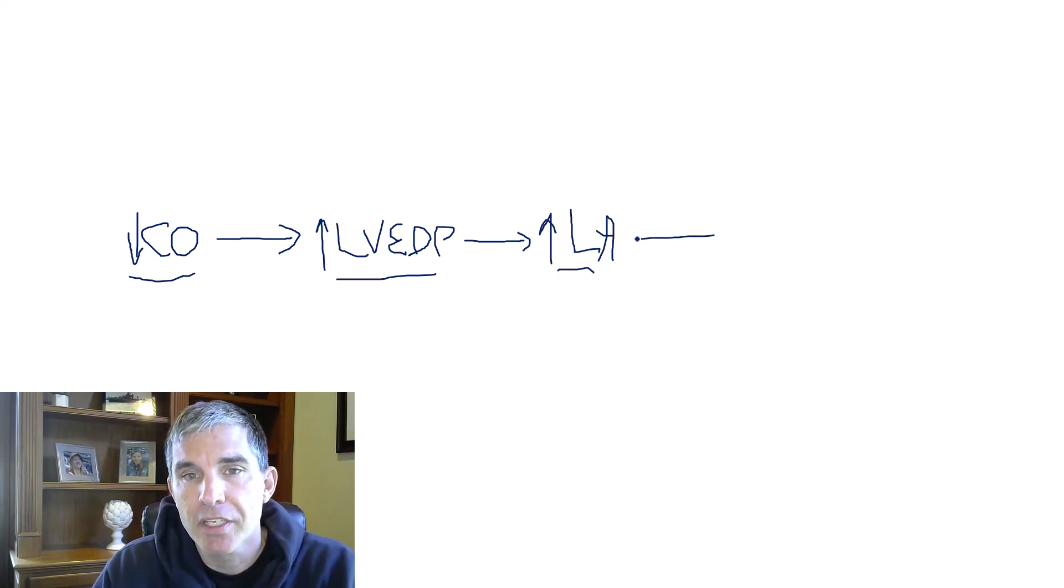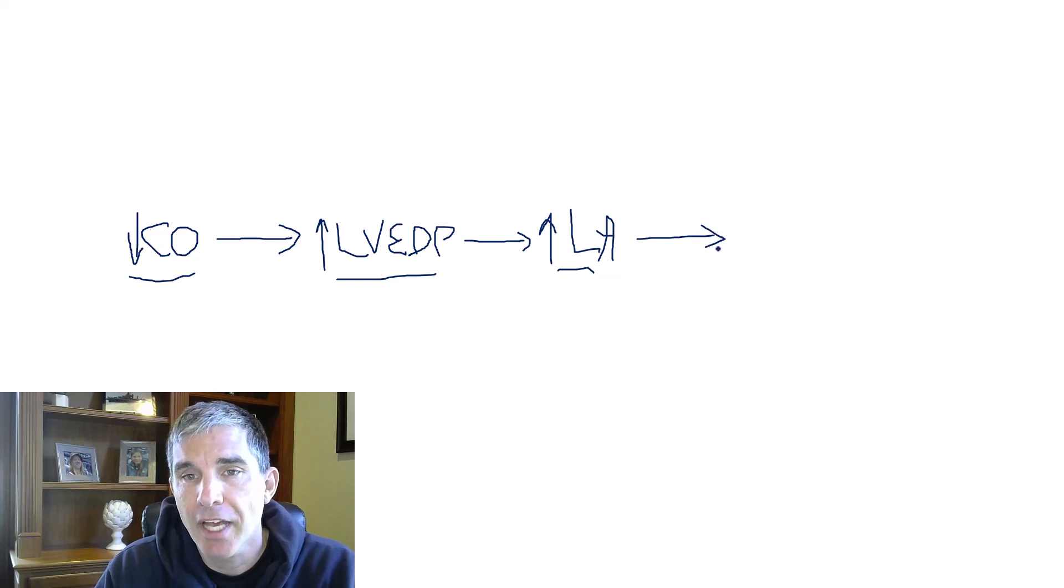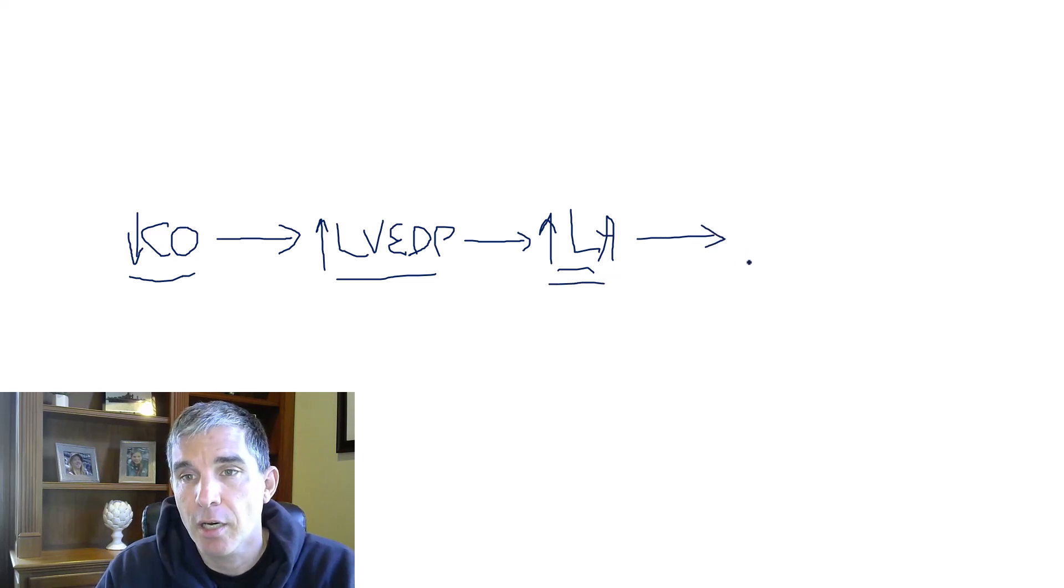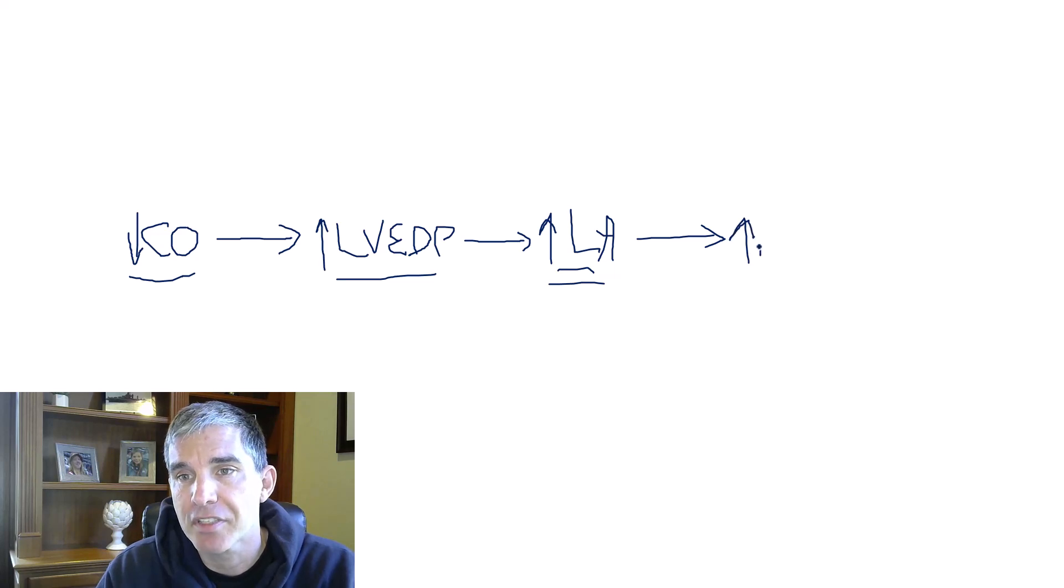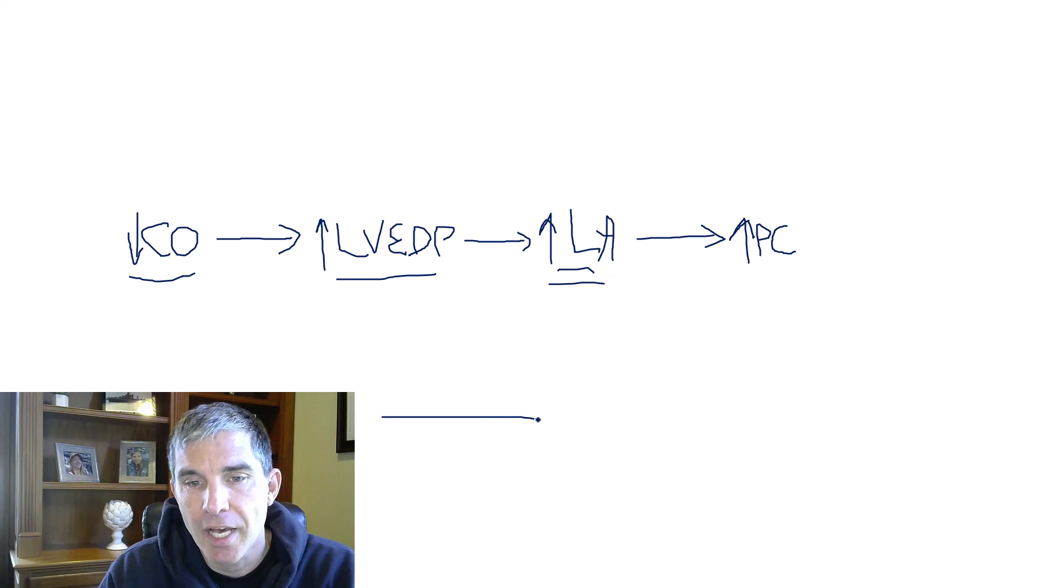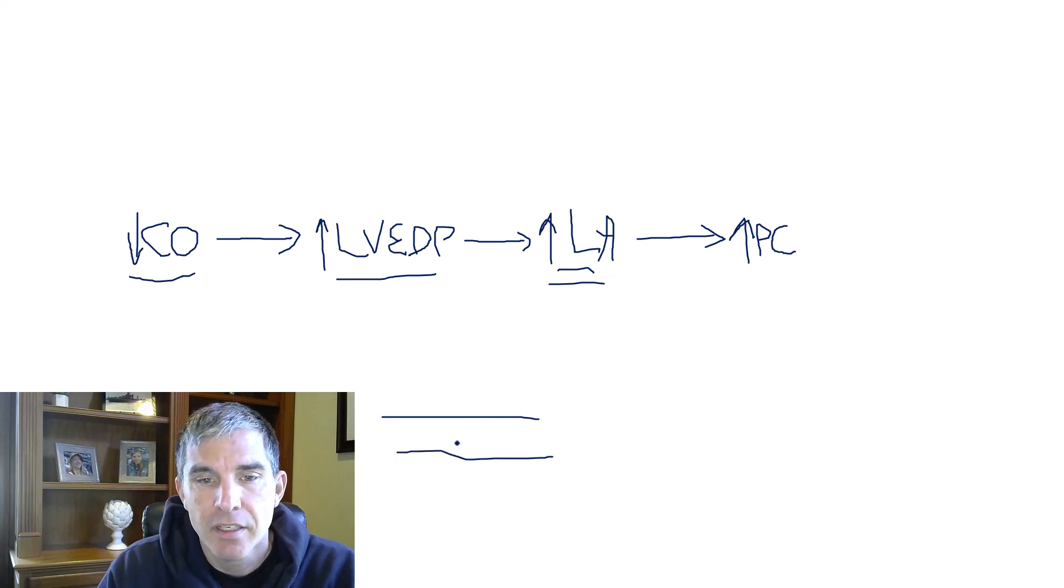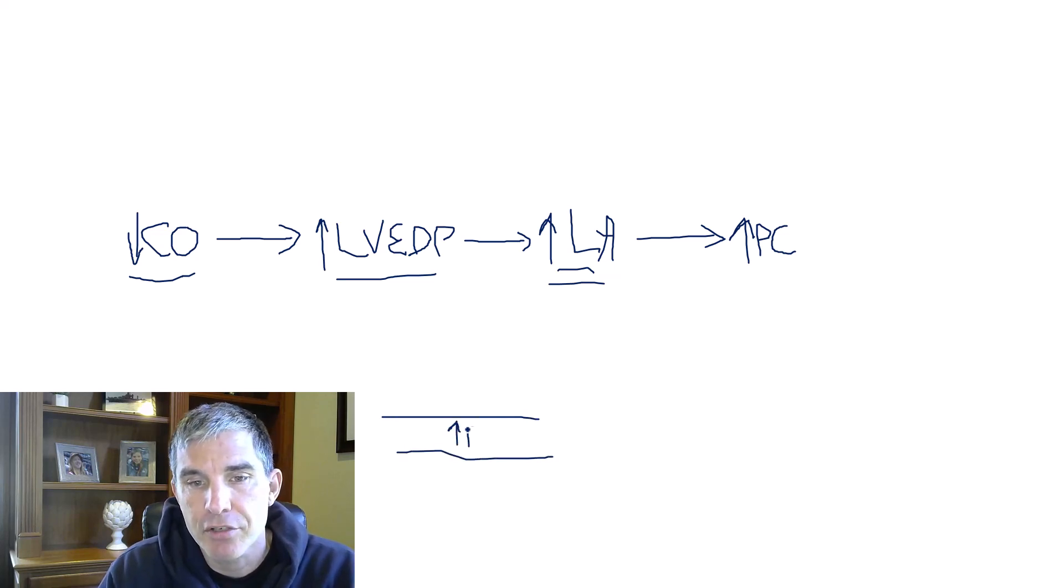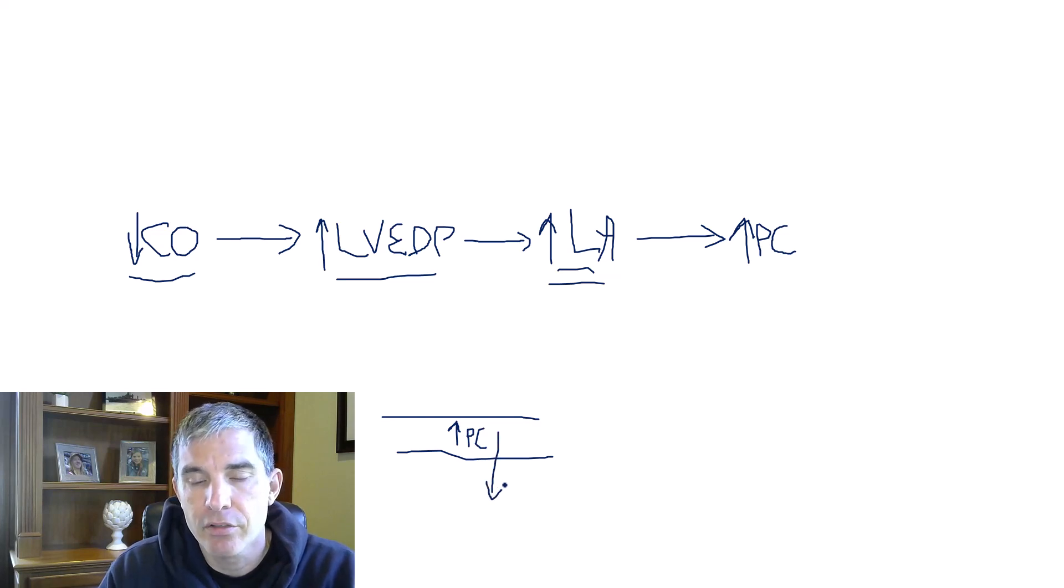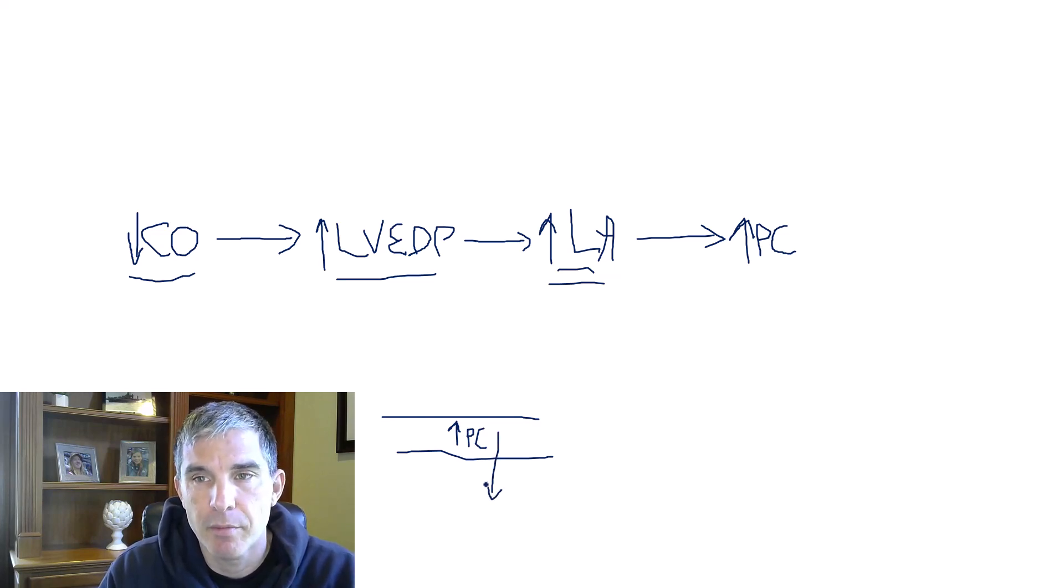So what empties blood into the left atrium, the pulmonary capillaries? So when the left atrial pressure goes up, the pulmonary capillary hydrostatic pressure is going to go up. And so if you think about a pulmonary capillary, which is a tube like this, in heart failure, the hydrostatic pressure in the pulmonary capillary gets high, and that's what drives fluid out into the lung tissue and causes pulmonary edema.